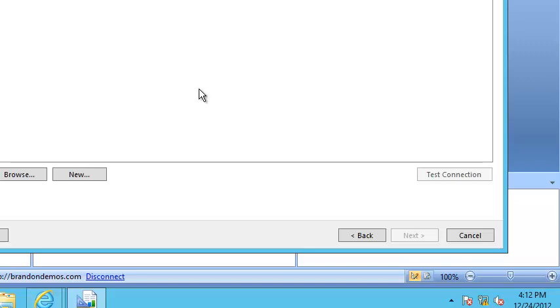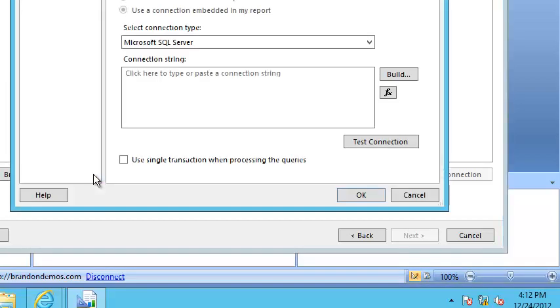Once we get over there, the first thing we've got to see is what's known as the data source. You could make this complicated, but the data source is going to be some text that's going to tell you the database name, the server name where it can find that database, and it's also going to contain the username and password to be able to access that database.